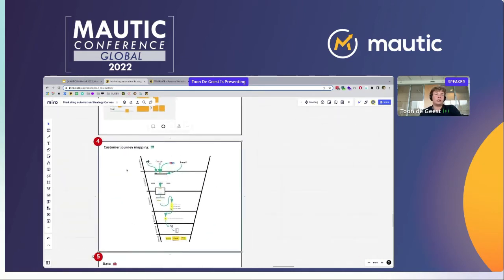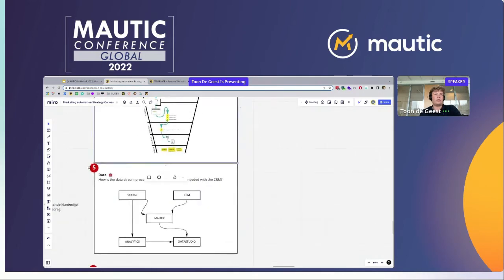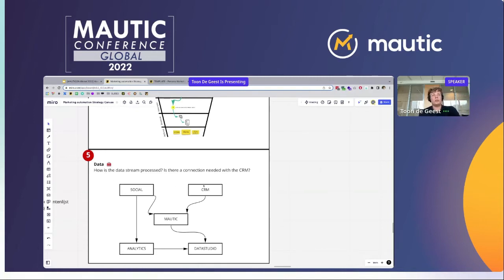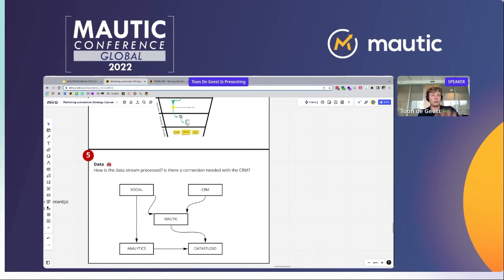Once this journey or flow is clear, we look at what data we need. How is the data stream processed? Is there a connection needed? For this example it's really clear: you have data coming in from your social channels, your CRM, and Google Analytics. Your socials are pushing data to Mautic. Your CRM is also pushing client data to Mautic. And socials are also directly pushing to Analytics. In the end, because this client works with Google Data Studio for clear dashboards of their most important marketing efforts, everything gets sent into Google Data Studio.